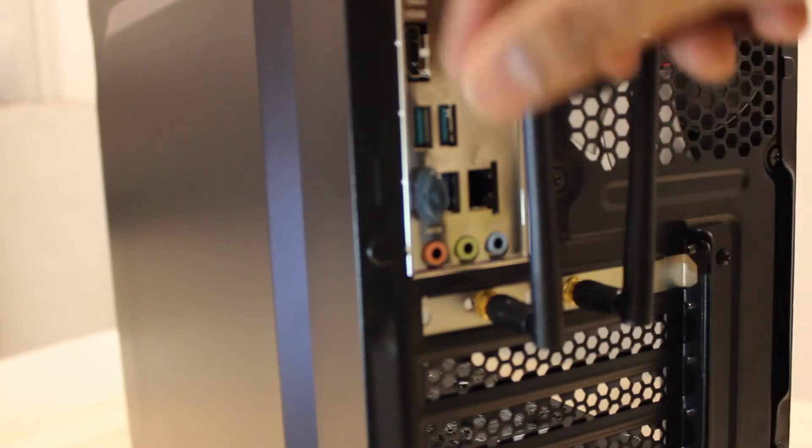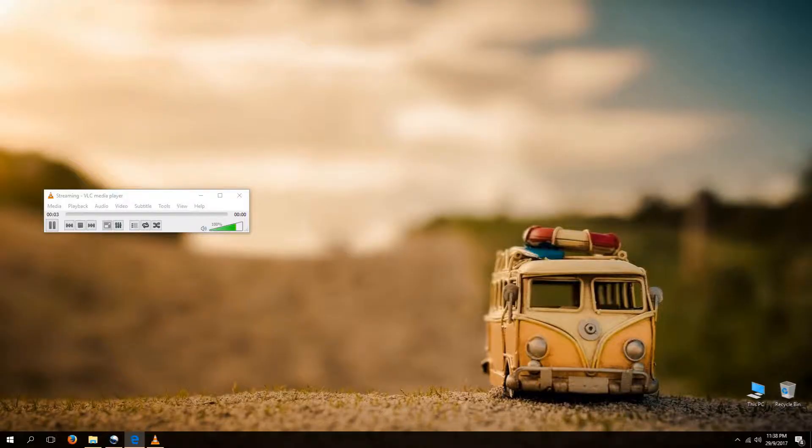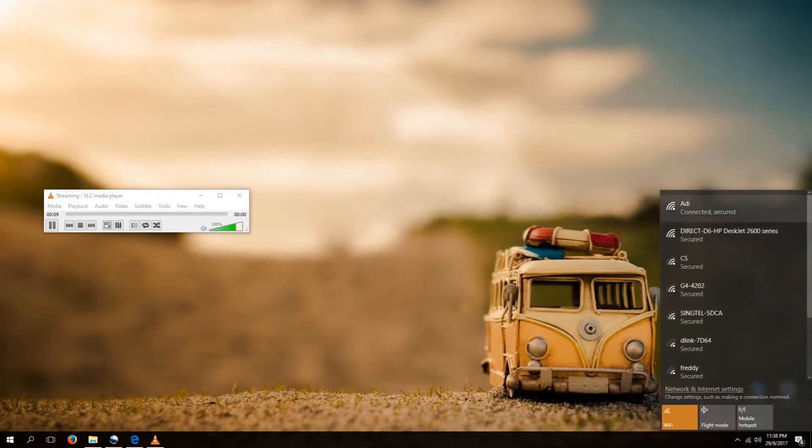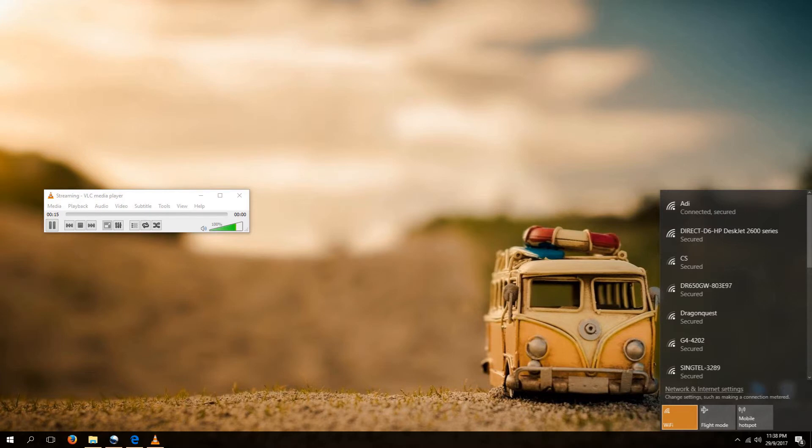And we are done. Once you turn on your computer, Windows should have automatically detected the hardware. You would then be able to select the wireless network you want to connect to. In the event that your hardware isn't detected, you would have to install the drivers first.